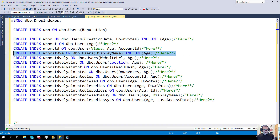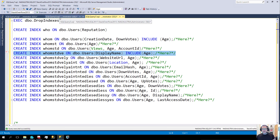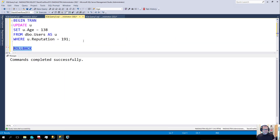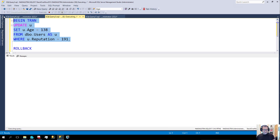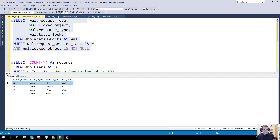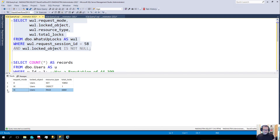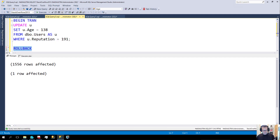Let's add another index to the mix. And it was funny when I was practicing writing this — the number of times I forgot to roll back before trying to create an index was terrible. Very unprofessional. Let's run this now. We still have intent exclusive locks, and now we have almost 11,000 key locks.